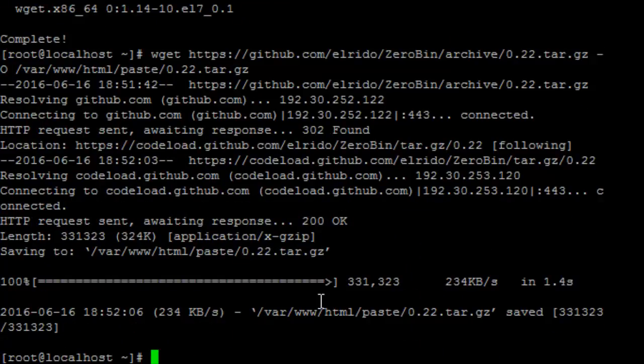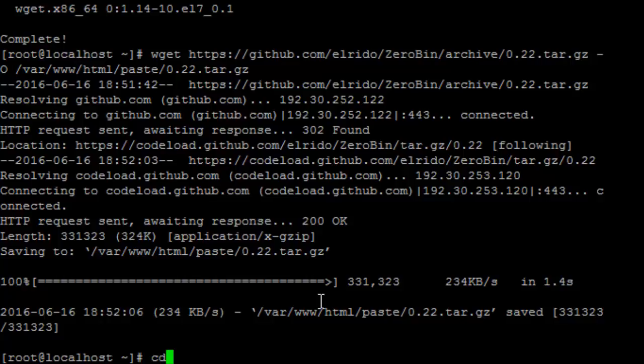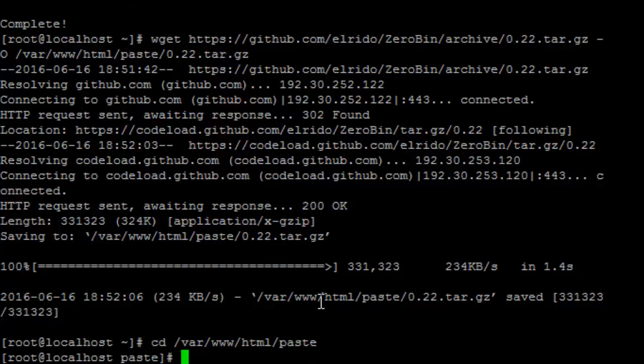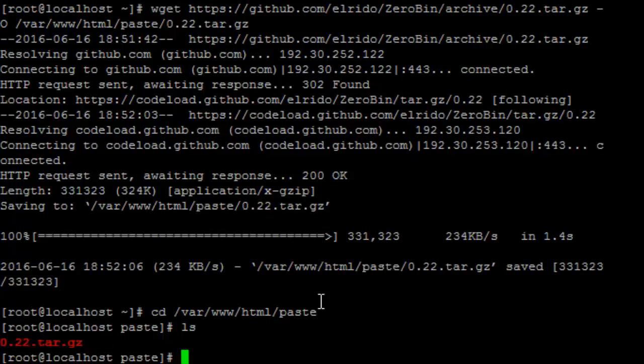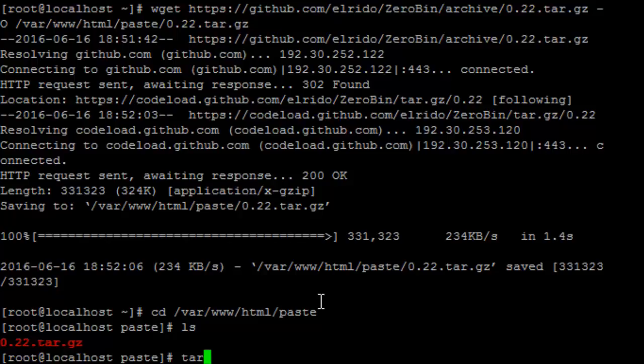Okay so now let's navigate to our new folder so we're going to cd /var/www/html/paste. So now let's go and see if the file is there and there's our tar file. So let's go and unzip it. To do this we're going to use our tar command and we're going to type tar zxvf ZeroBin-0.22.tar.gz.